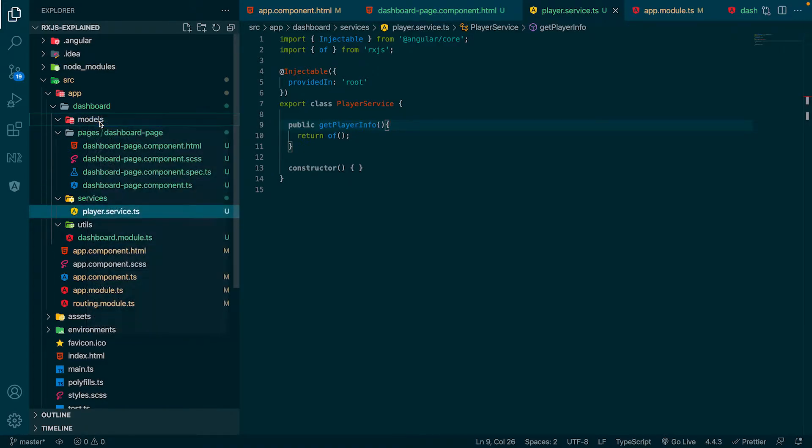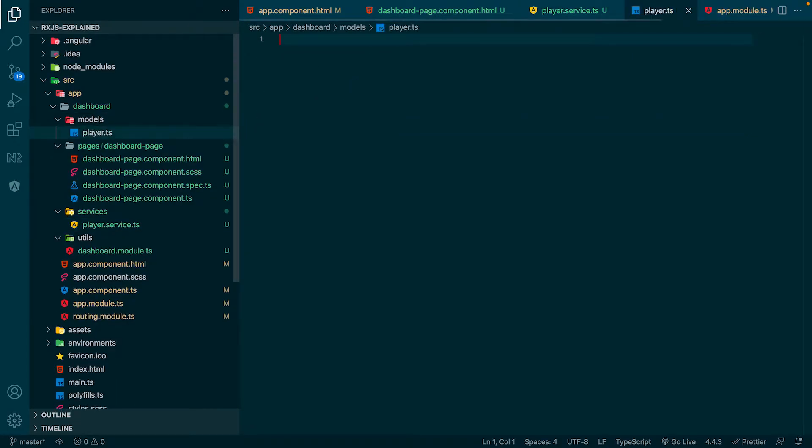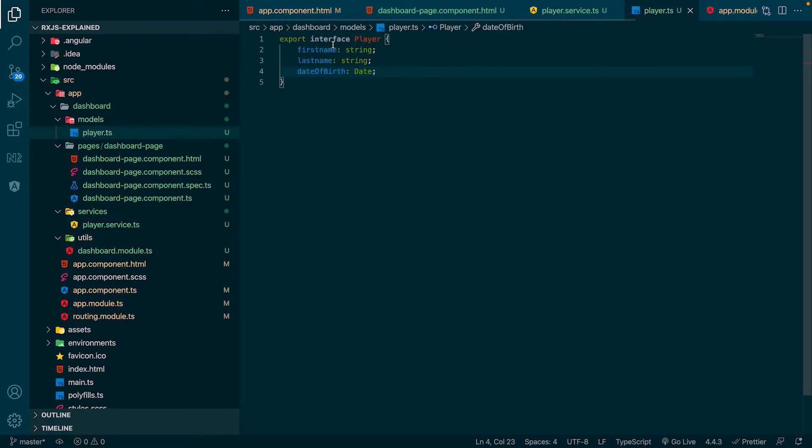For this, we create a player model in the Models folder. We create a new interface, which we export directly. This interface will have the properties FirstName, LastName and DateOfBirth.